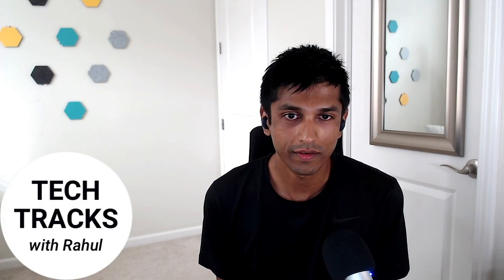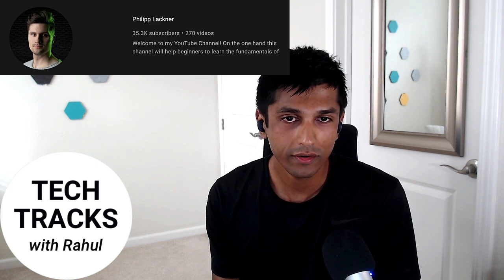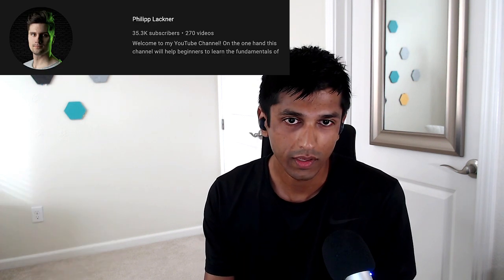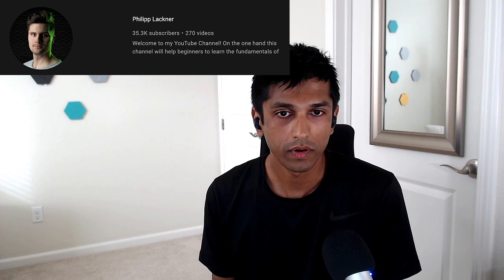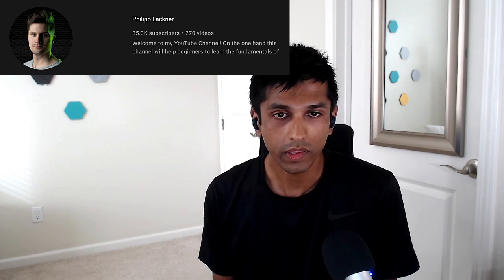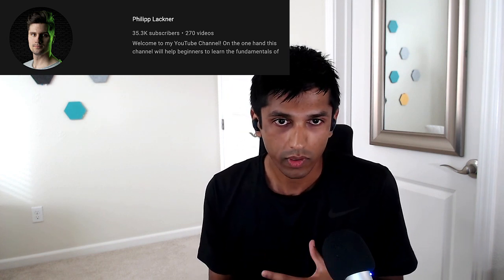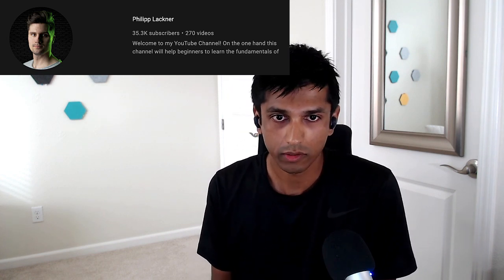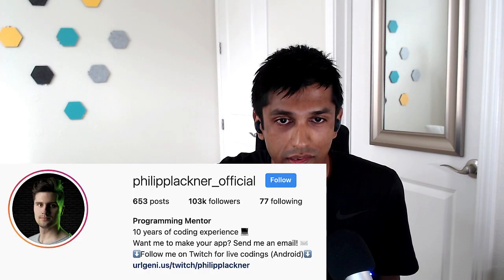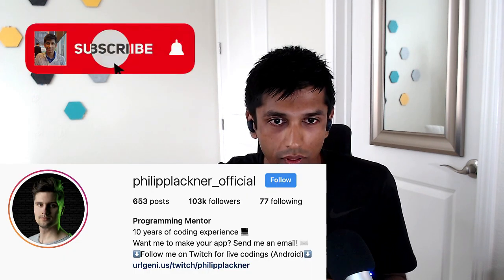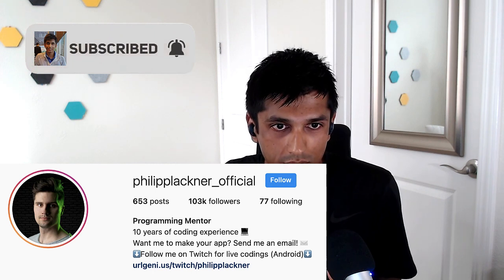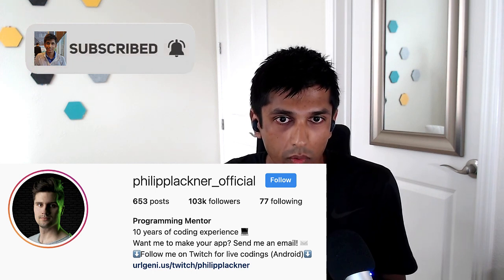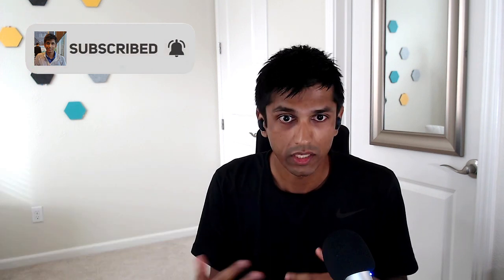Hey everyone, welcome back to the channel. And today I'm really excited to talk to Philip, who is an Android developer and instructor based in Germany. He also runs a really popular YouTube channel, which is focused on Android tutorials and concept explainers and an even more popular Instagram channel. So Philip, thanks so much for being here.